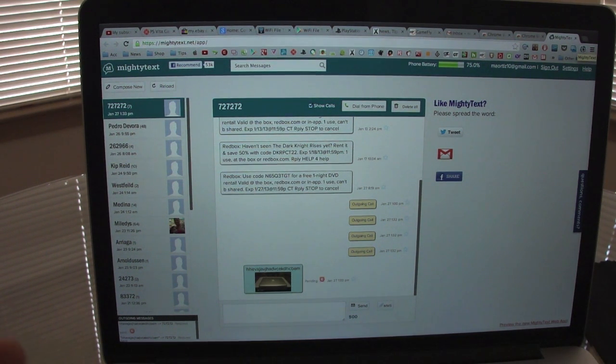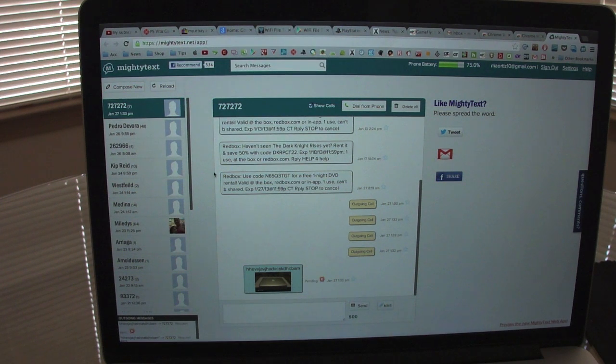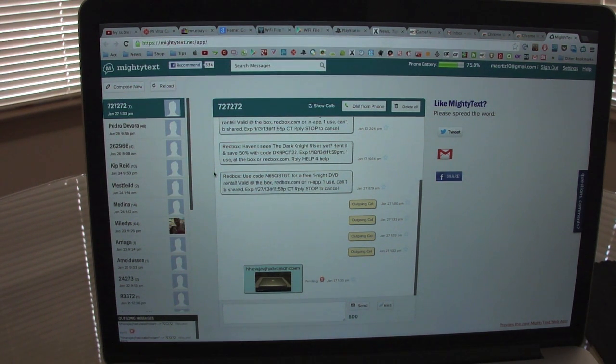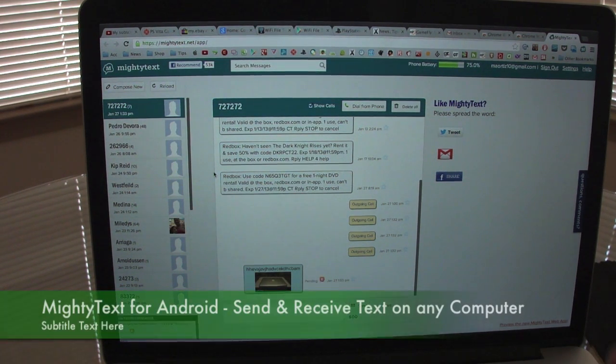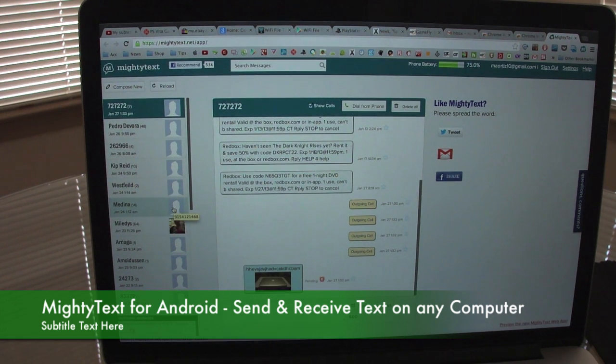So guys, I hope you liked the video. Let me know what you think about MightyText. It's free, so it won't cost you nothing to try it. Go ahead, guys, and have a great day. Till next time, guys. Thank you.